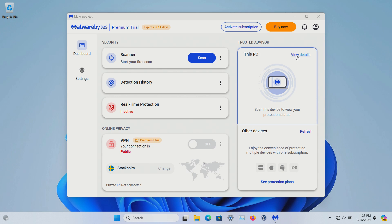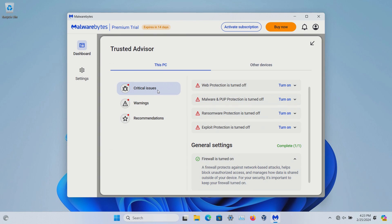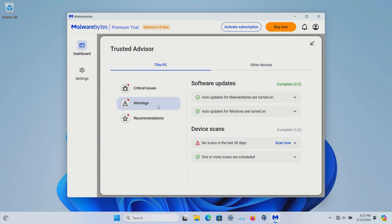First off, this PC, View Details. This can give you recommendations, warnings, and a list of critical issues for this specific device that you're viewing it on. Now of course I've got everything turned off so it doesn't like that, but if this was your computer you would want to go through each one of these and just check what it lists.